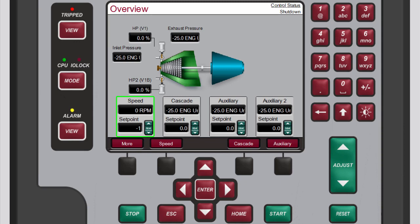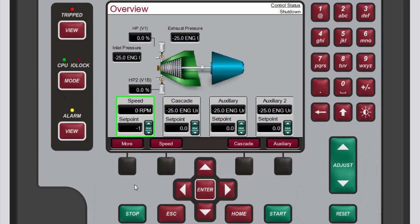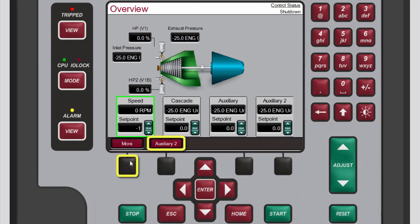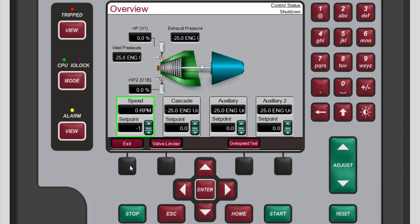To access these additional options, press the black function key below the desired option. Pressing the function key below More shows additional options you can select. These screens allow typical operational commands related to the control loop selected, such as directly entering a setpoint or enabling or disabling a controller.